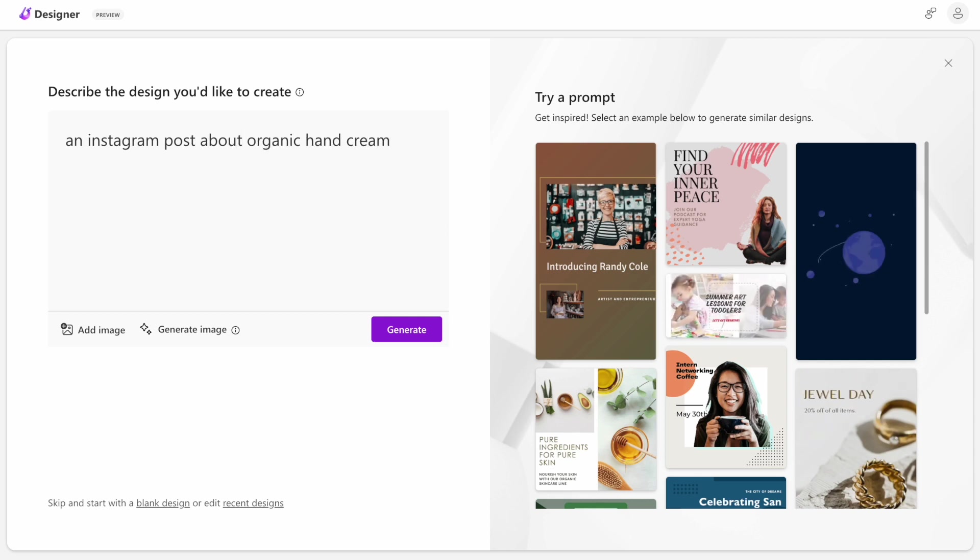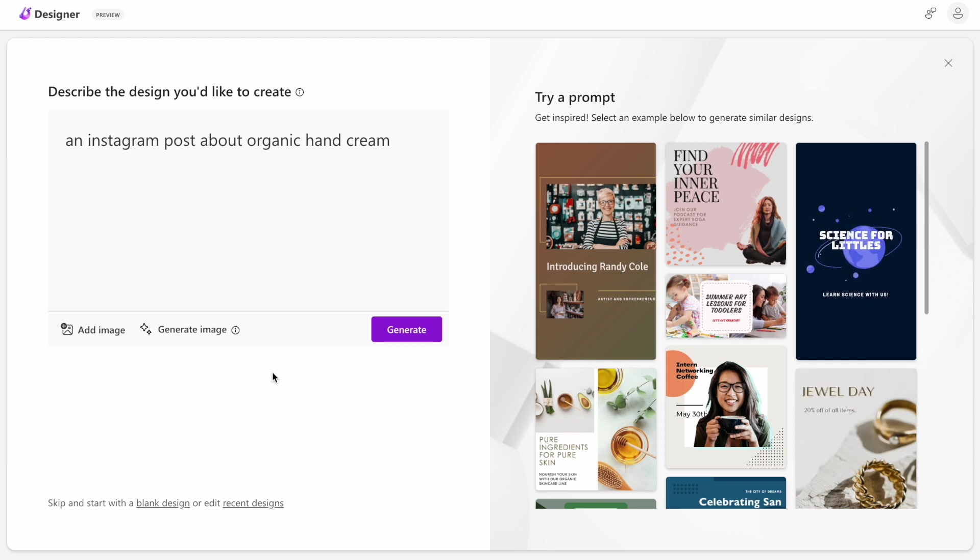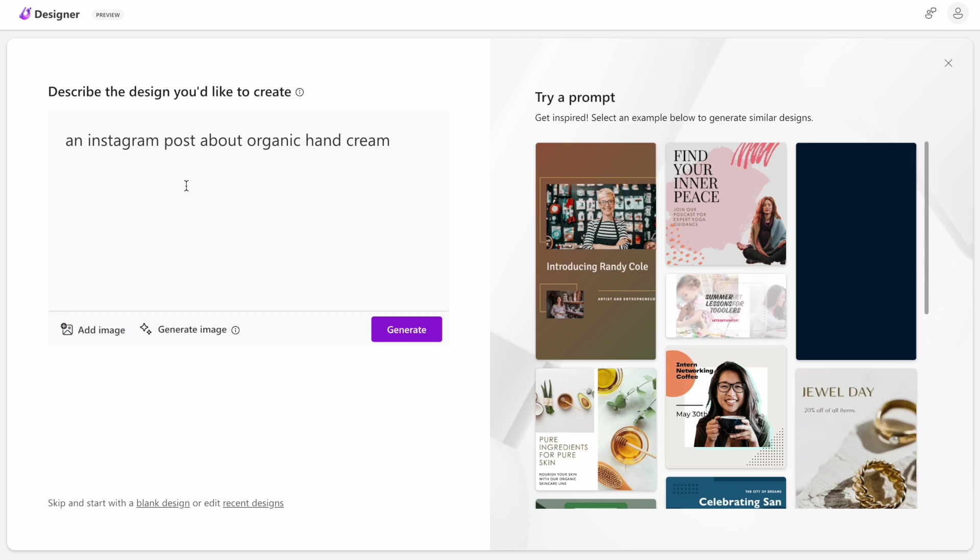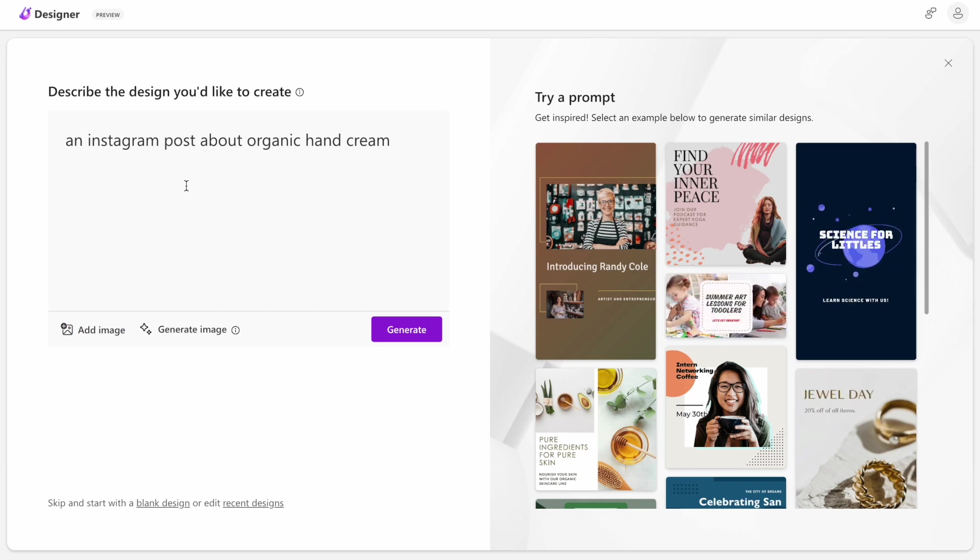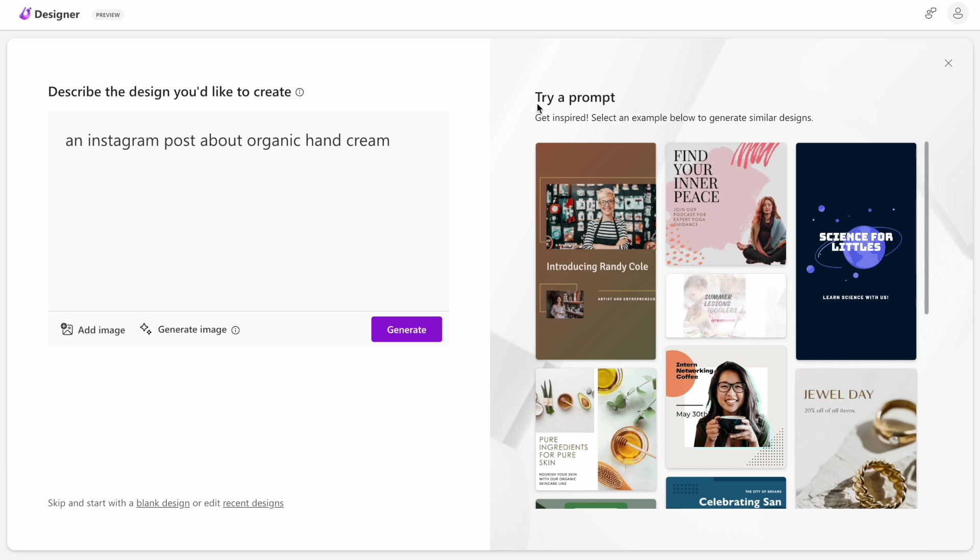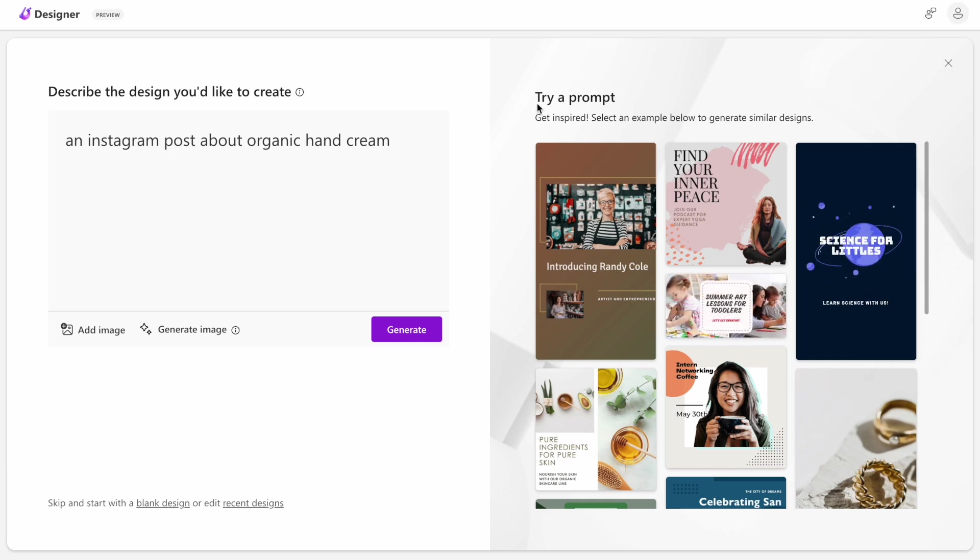Before I press generate, I want to mention two important things about Designer. We can also add an image along with the text prompt, and the tool will utilize this as an additional input when it generates design for us.